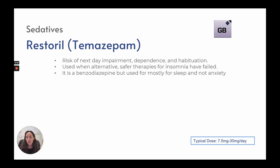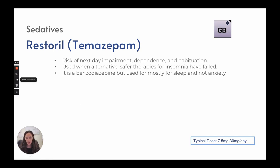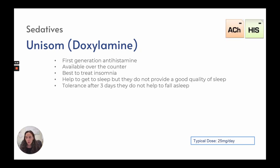Restoril carries a risk of next-day impairment, dependence, and habituation, and is used when safer therapies for insomnia have failed. It is a benzodiazepine used mostly for sleep. Typical dose is 7.5 to 30 milligrams. Unisom is a first-generation antihistamine available over the counter. It helps patients fall asleep but does not provide good quality sleep, and tolerance develops after three days. Typical dose is 25 milligrams per day.